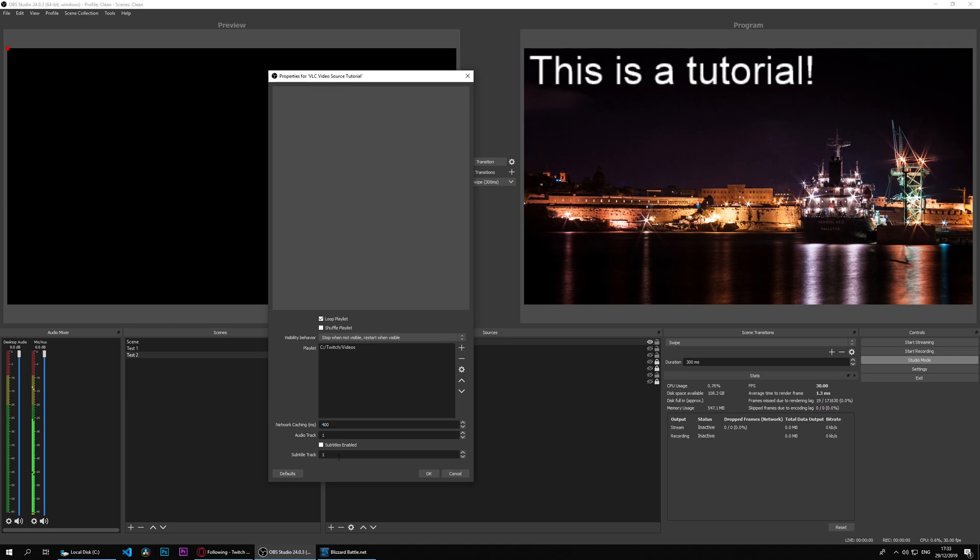Audio track one and subtitle track one, these depend on the source itself. So you could open VLC and check your source to check which audio track or subtitle track you want to use from it.